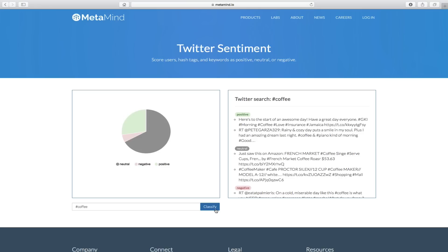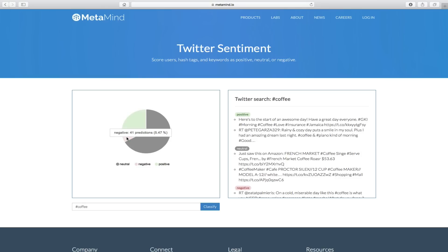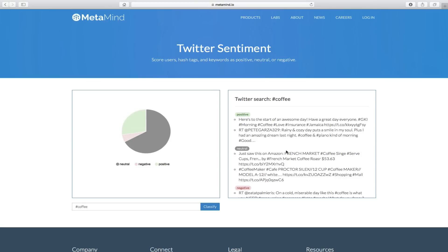It then comes back and displays two things. On the left, it shows you a pie chart of the three different sentiments: positive, negative, and neutral. For most searches, you'll get a lot of neutral comments, which is natural. But here you'll have more positive comments than negative — 206 versus 41, which I think is good. On the right, it also lists some example comments classified as positive, neutral, and negative. Let's search a different one.